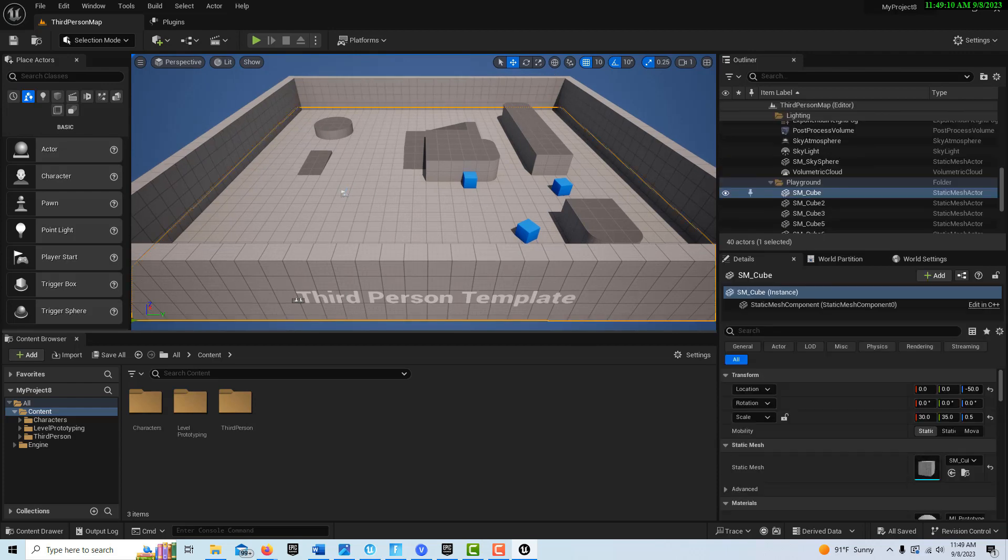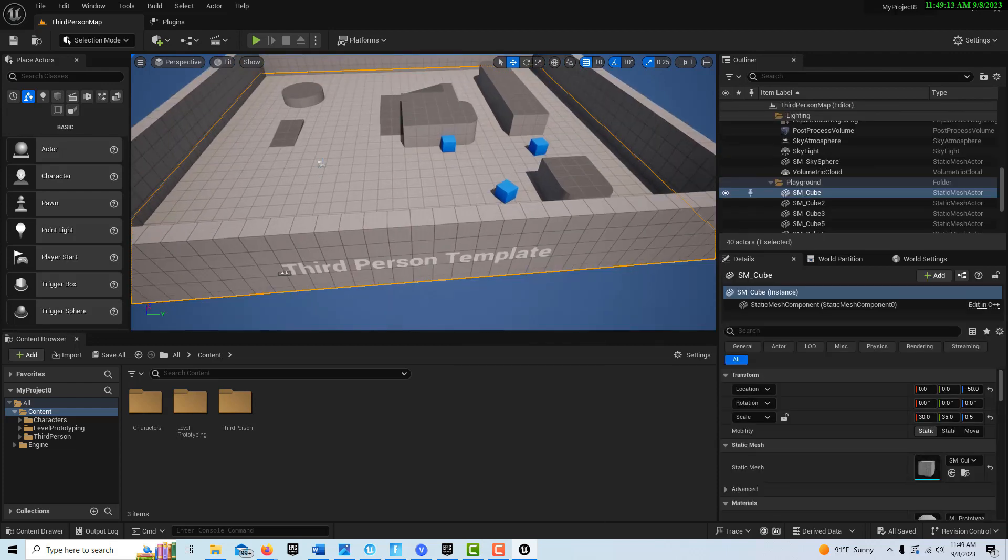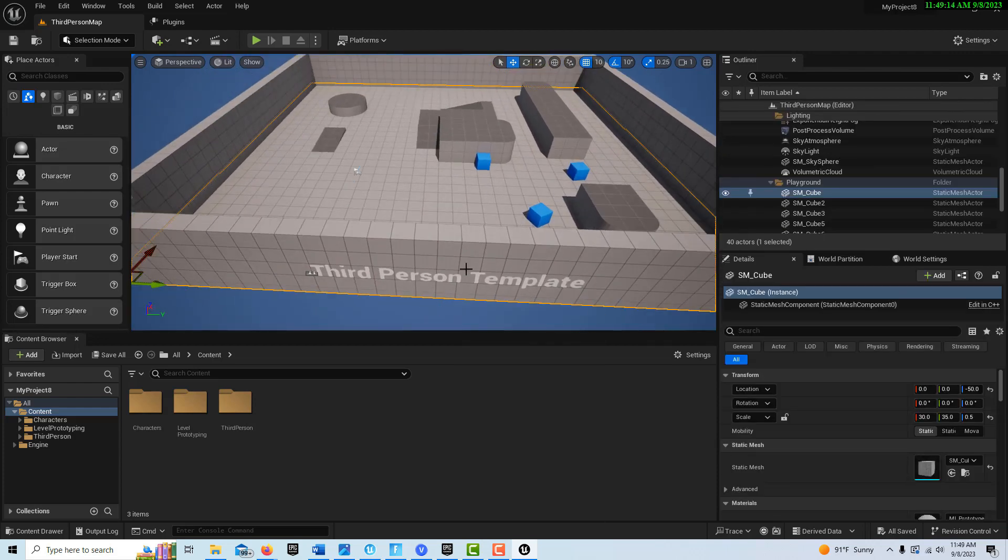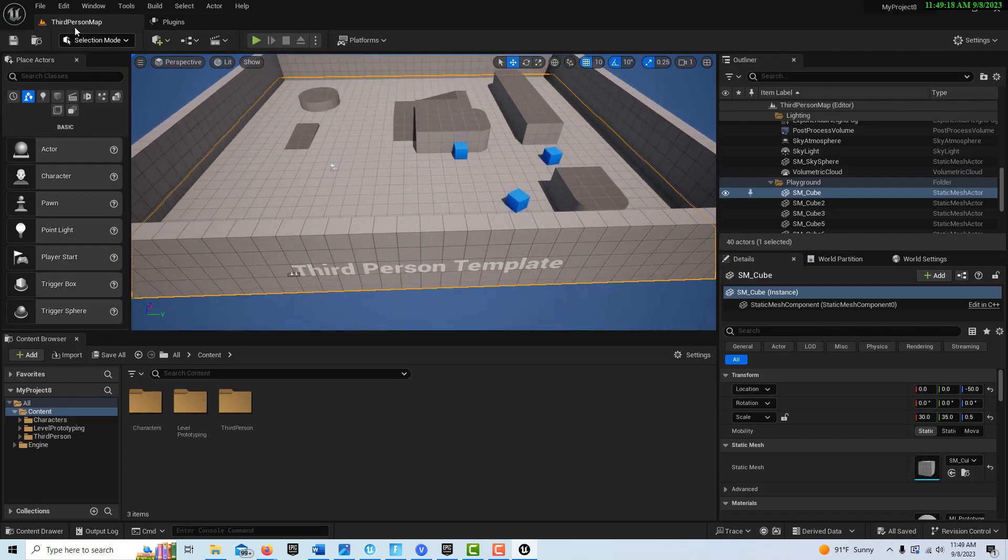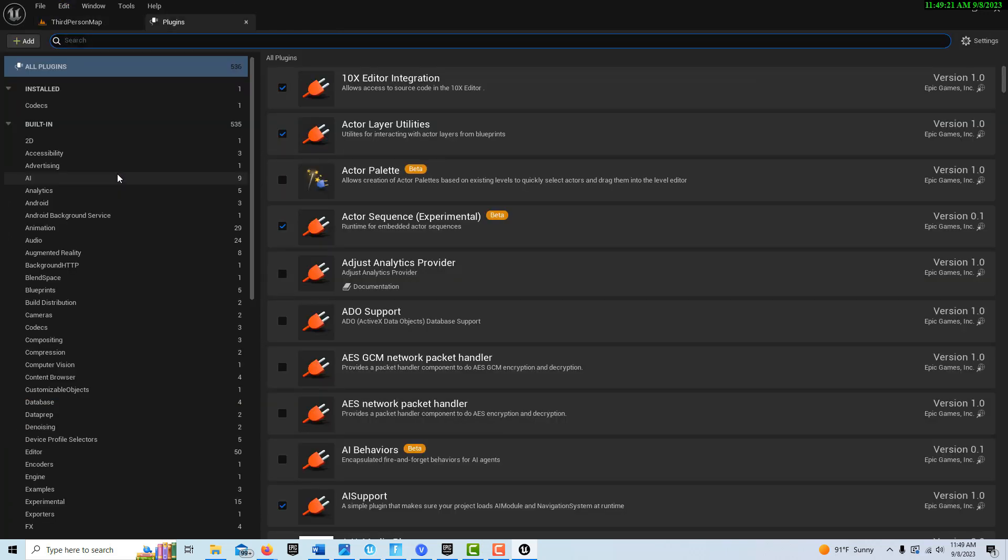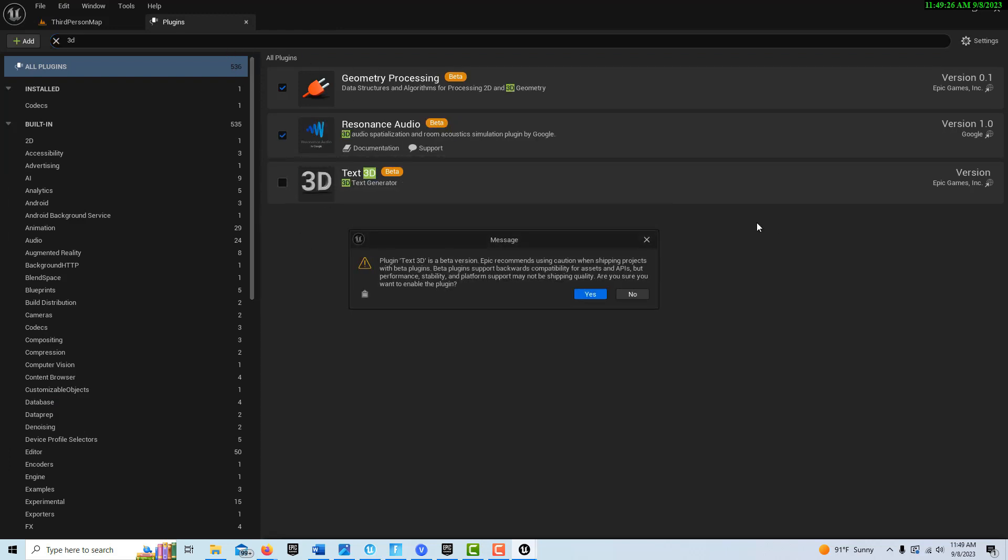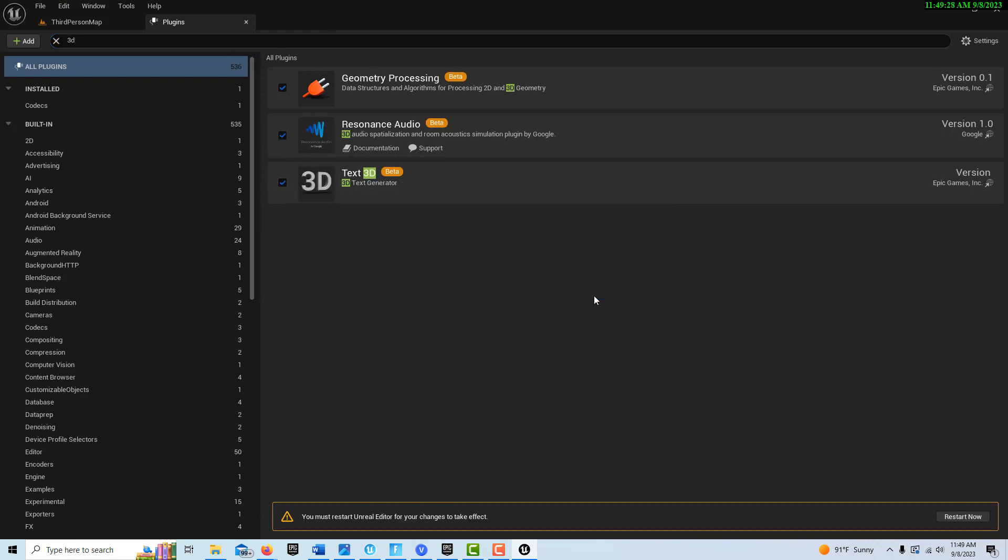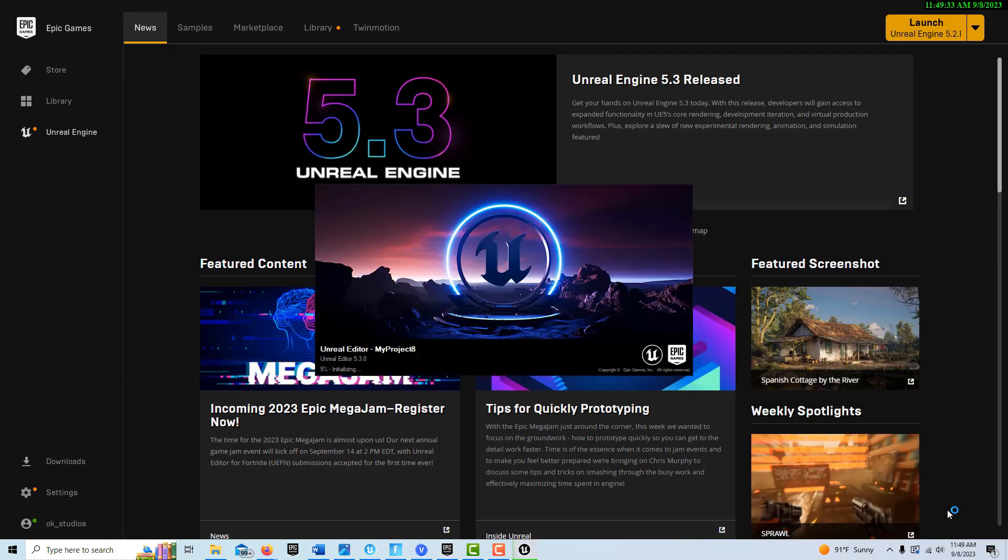The first thing we got to do is go into plugins and we've got to search for 3D text. It's right there. Just go ahead and say yes and restart. They say it's in beta, but it's been in beta for over a year now, so I'm not sure why they don't feel it's stable enough yet, but it seems pretty stable.